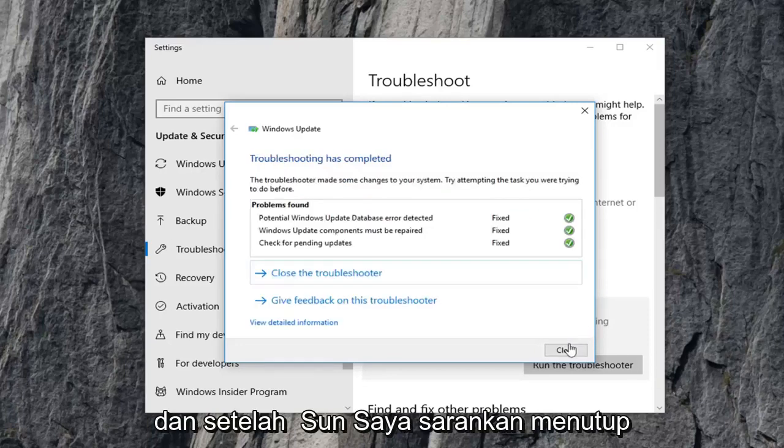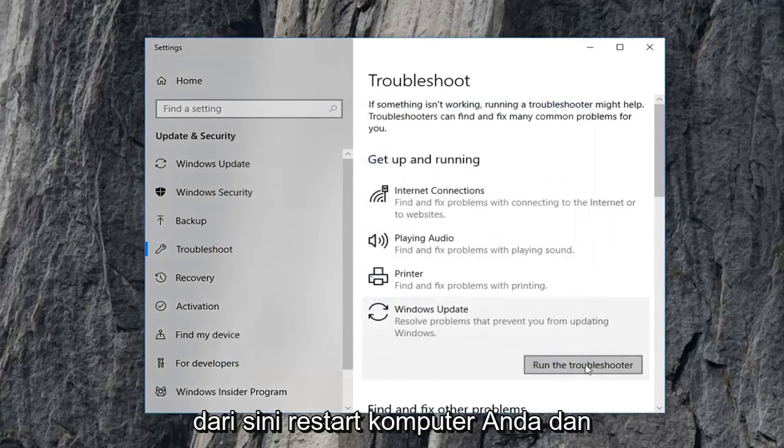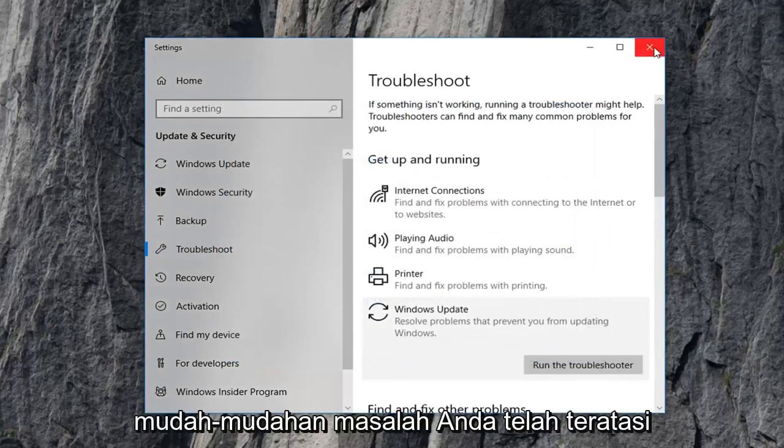And once it's done, I recommend closing out of here, restart your computer, and hopefully your issue has been resolved.